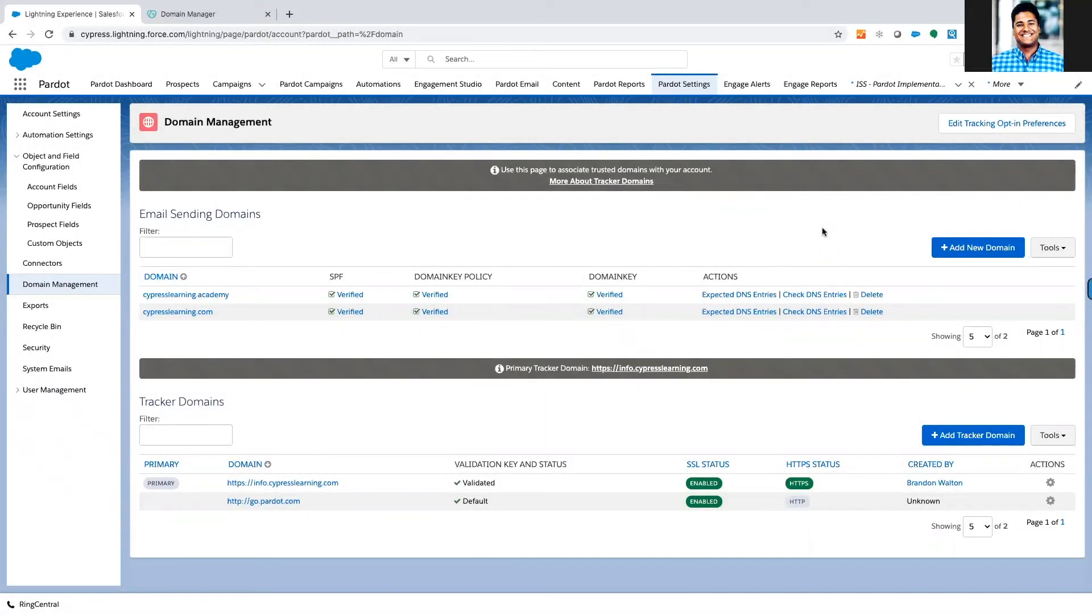This is Brandon Walton with Cypress Learning Solutions. Today we're going to go through how to set up a tracker domain with your Pardot account.